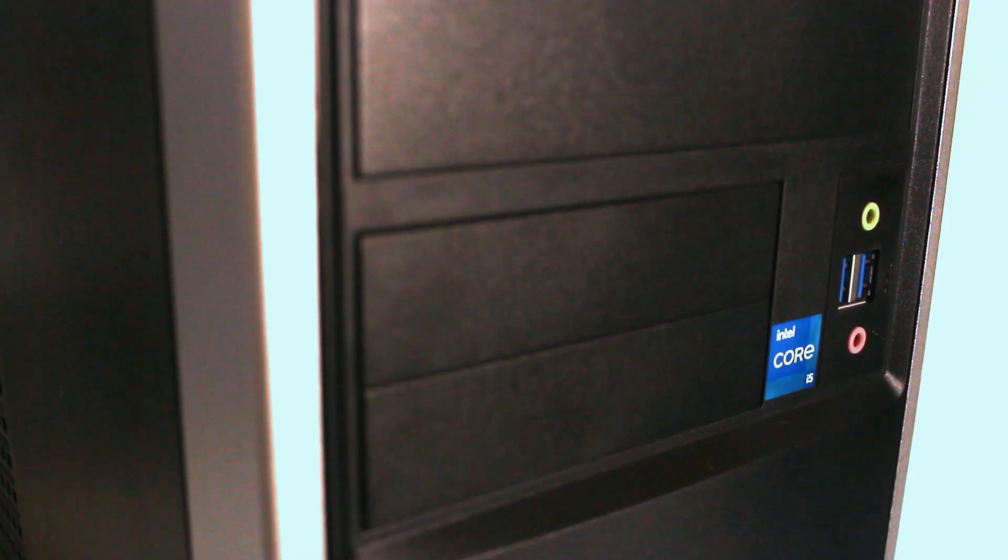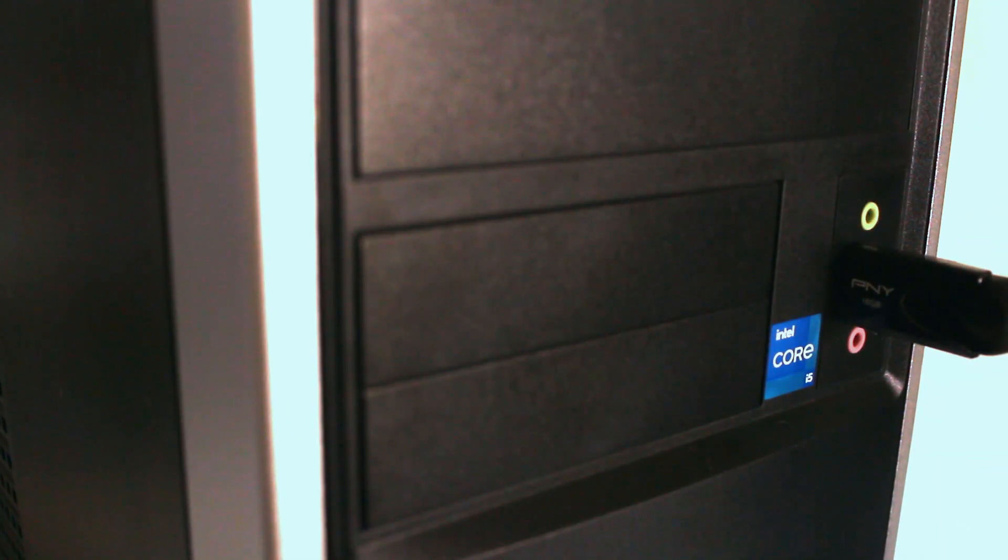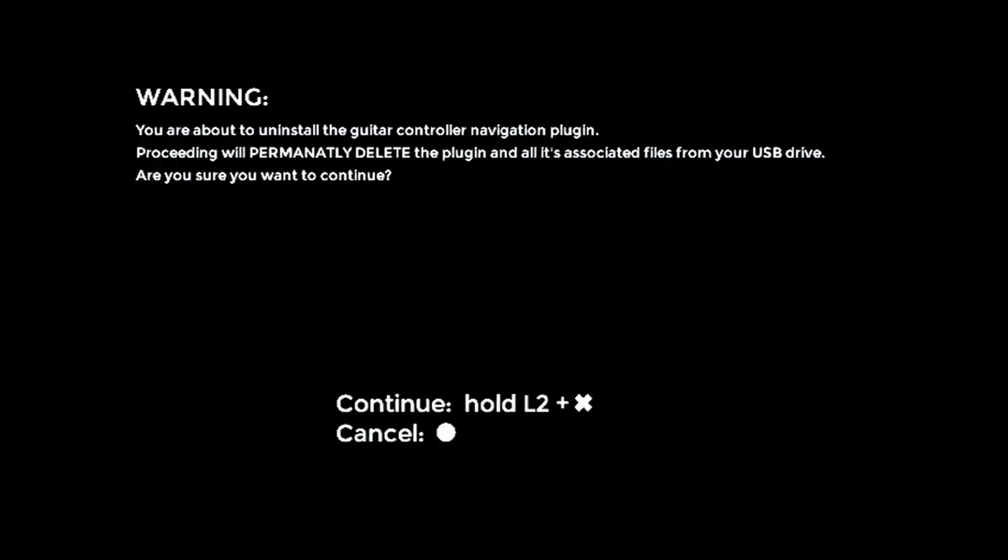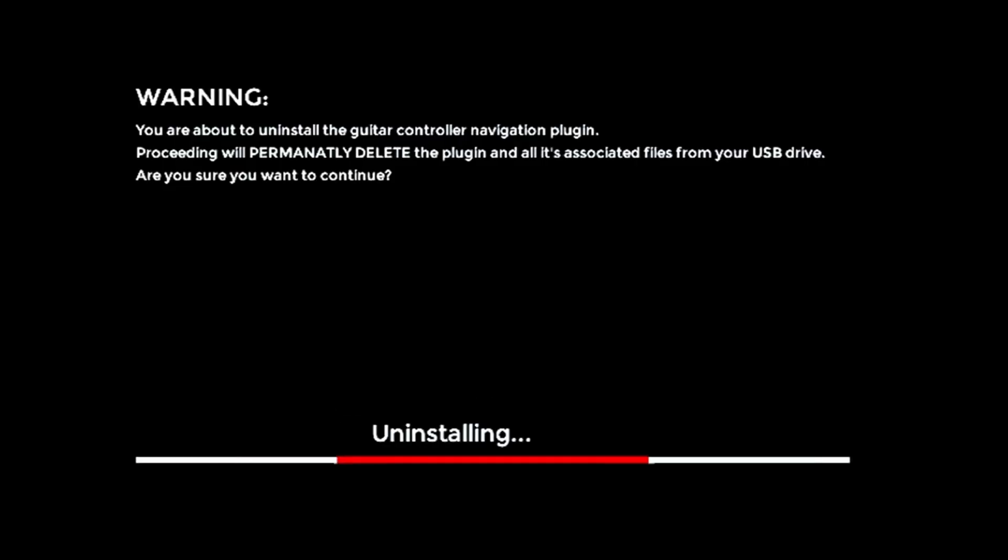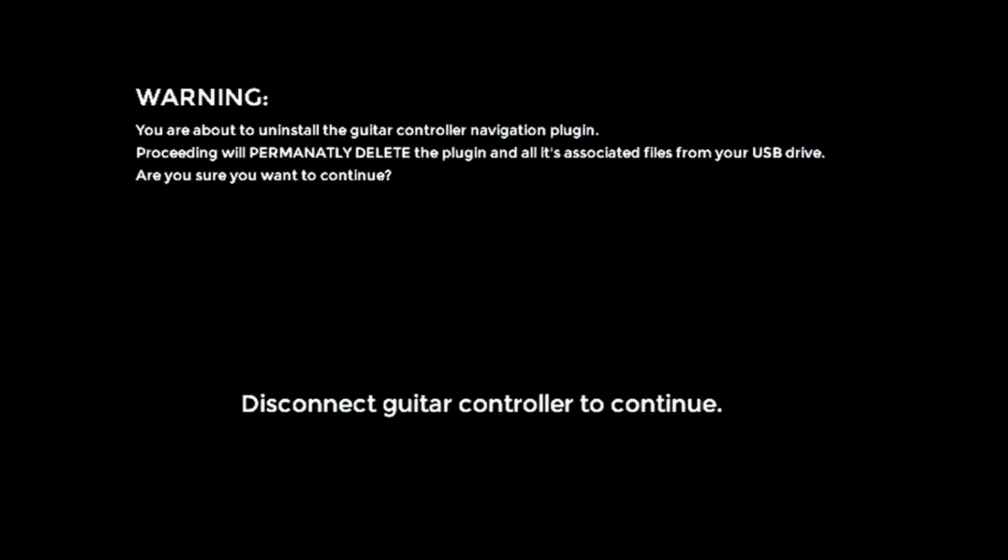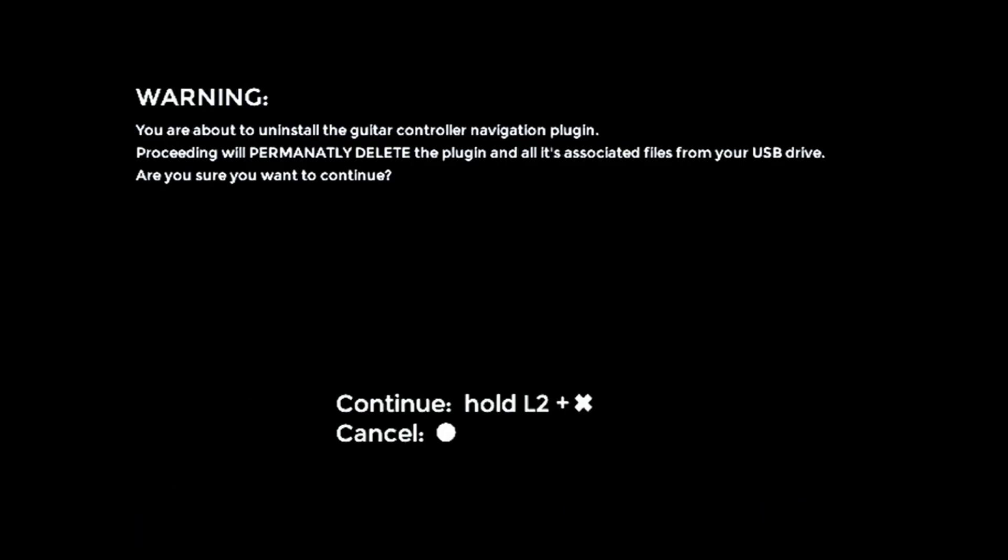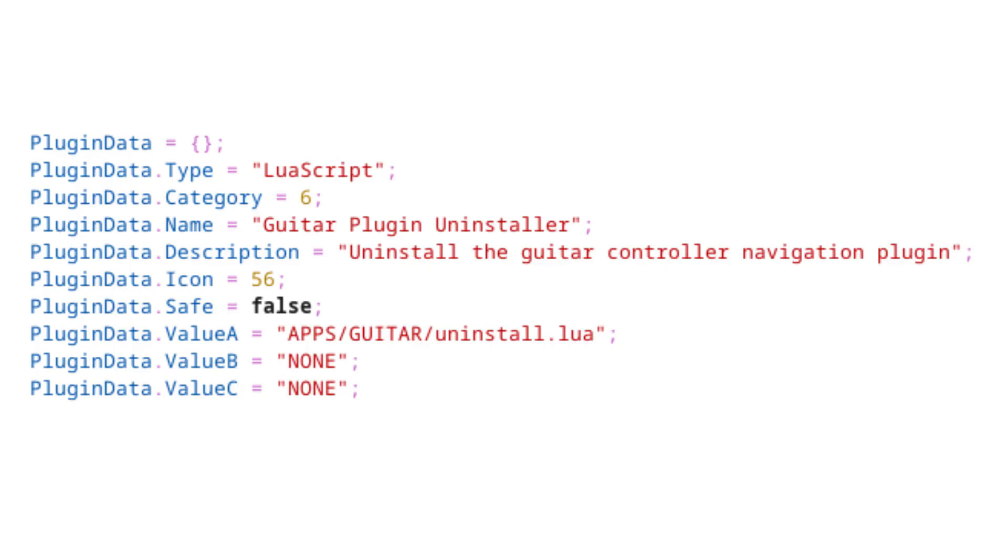You'll have to plug your USB drive back into a computer and fully reinstall the guitar controller plugin if you want to use it after you run this script, so be careful. I've designed the uninstaller so that it can't be run while a guitar controller is in use, and you have to hold down L2 and cross for a few seconds to start the operation. Hopefully that'll be enough to prevent people from uninstalling the guitar plugin by accident.